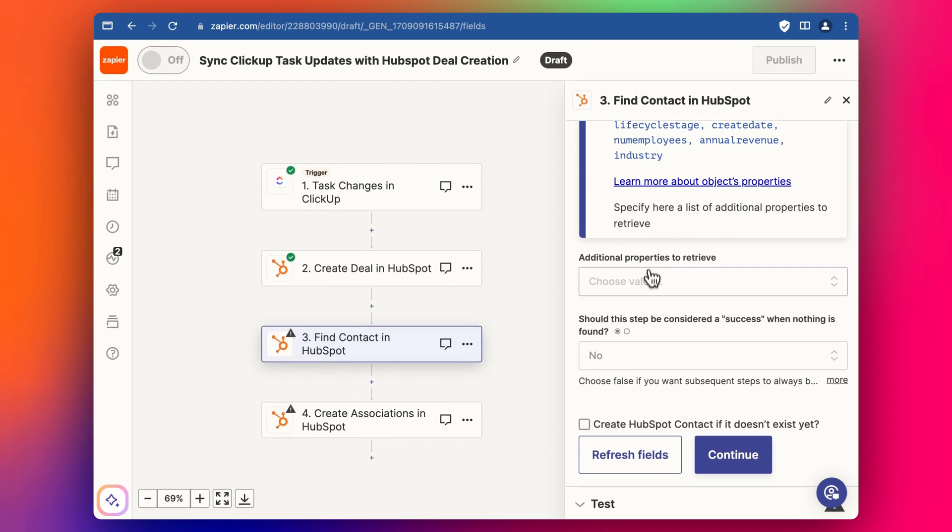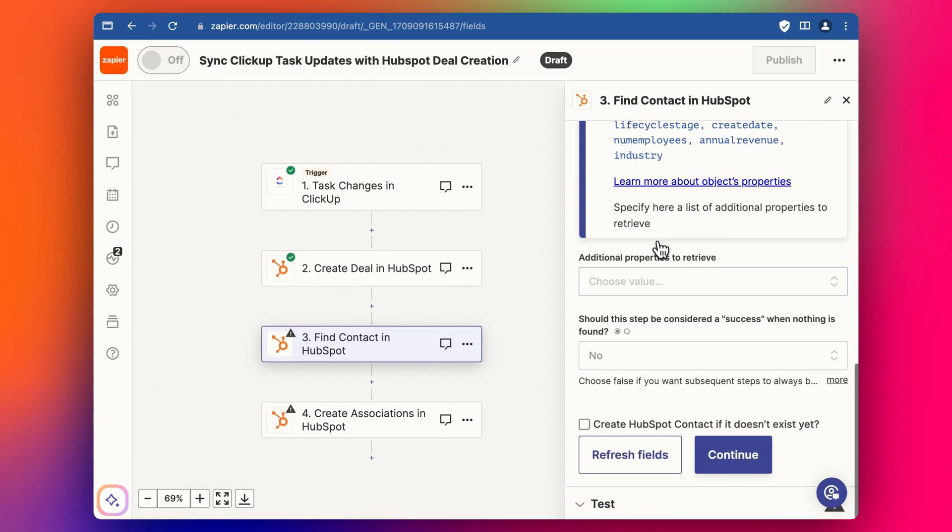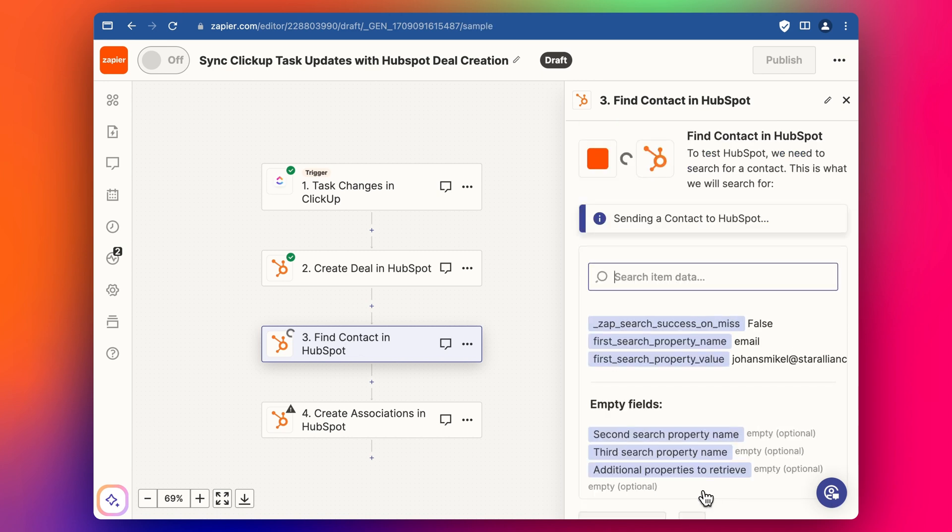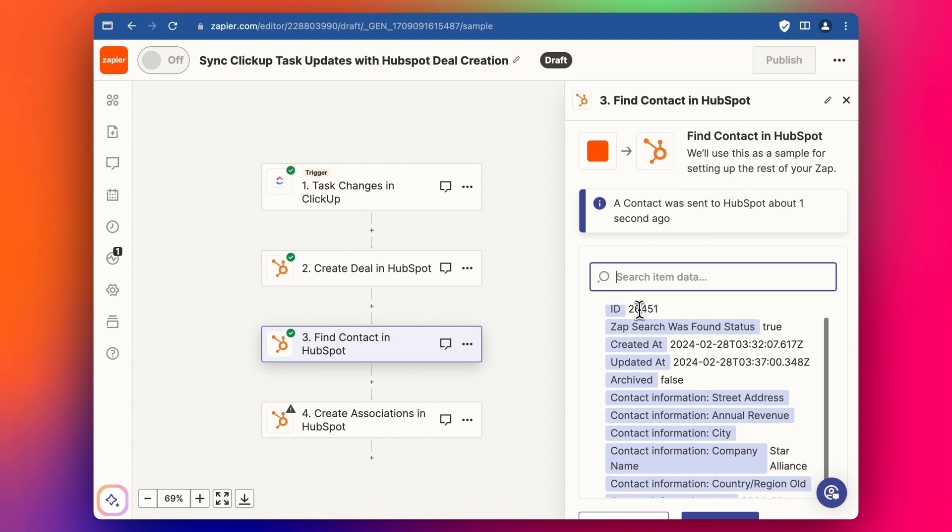We don't need to, we don't want to get any other properties. So we can skip all these other steps. Click continue to test the step. Great. So we pulled in his detail. This is the ID.